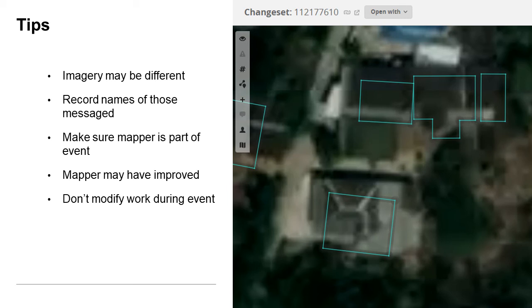Keep in mind that a user may have changed their behavior since giving a demo, so their first changeset may have been bad, but their more recent work may have improved and they don't require messaging. Lastly, don't modify or clean up users' work during the event with OSM-CHA, as it can cause conflicts that can be confusing for the mapathon participants.